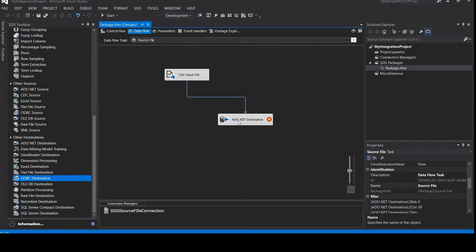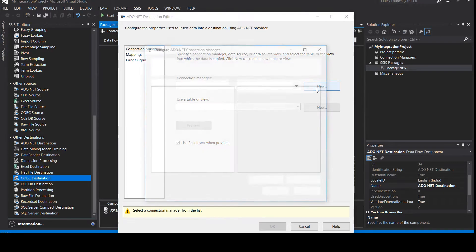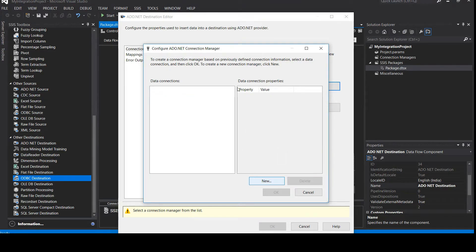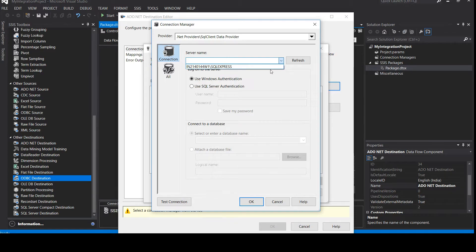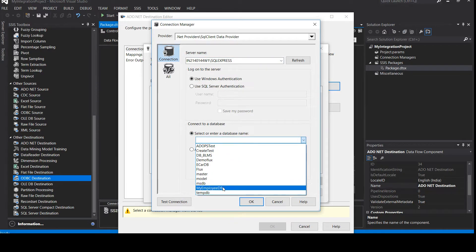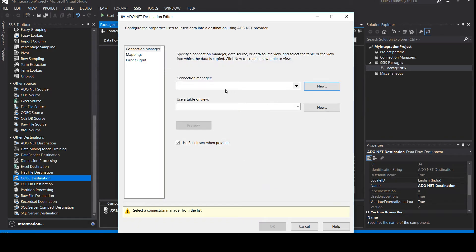Now we're going to configure the destination — click on Edit and we need to connect a new connection manager. Let's create a fresh new one. Once I click the drop-down in the Server Name, it will start reading the server names from my system and automatically list them. We'll select our database — My Employee DB — and click on Test Connection. Connection succeeded! We are all set. Click OK.